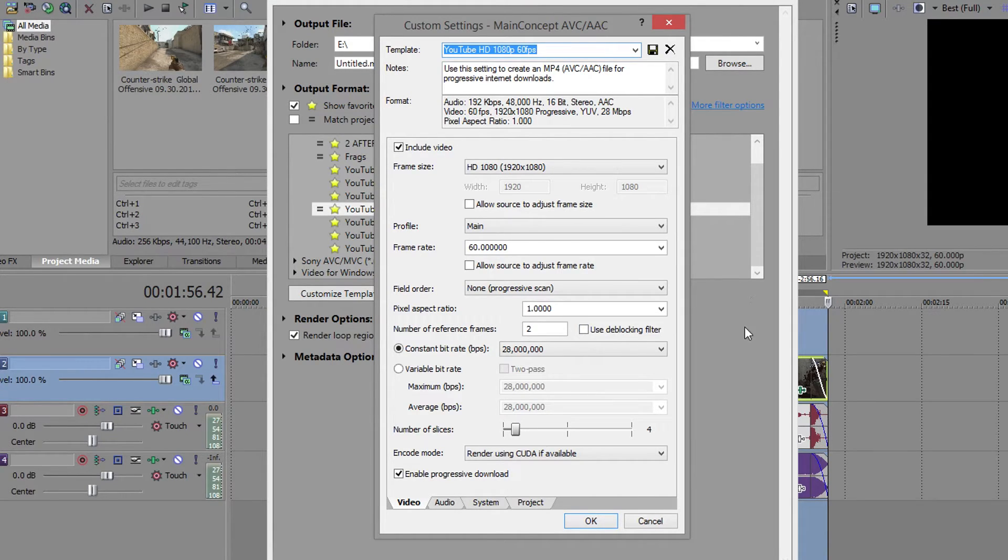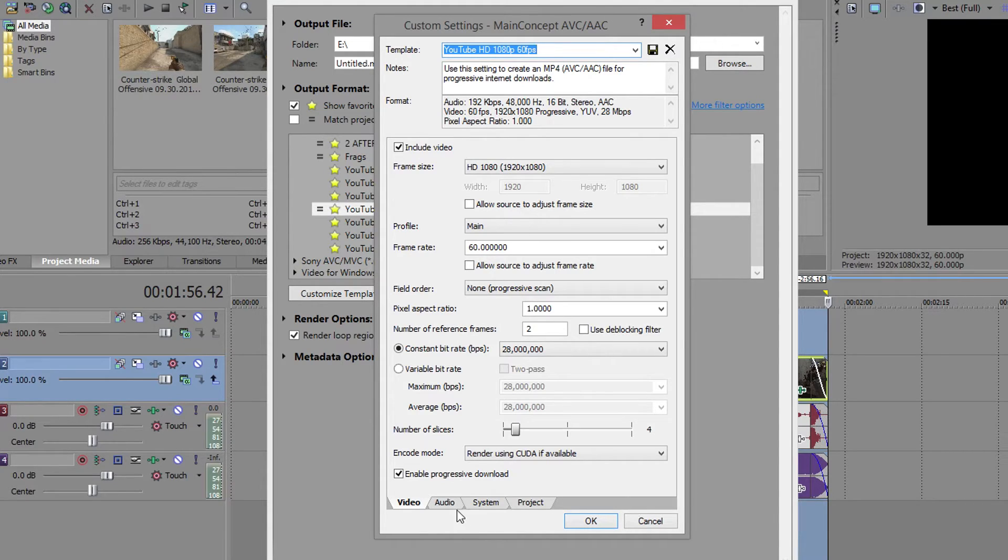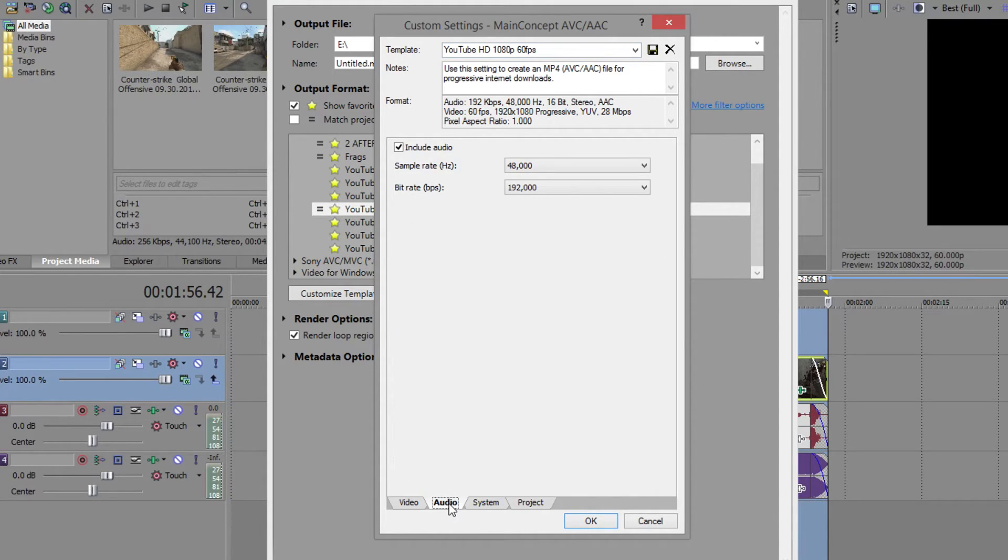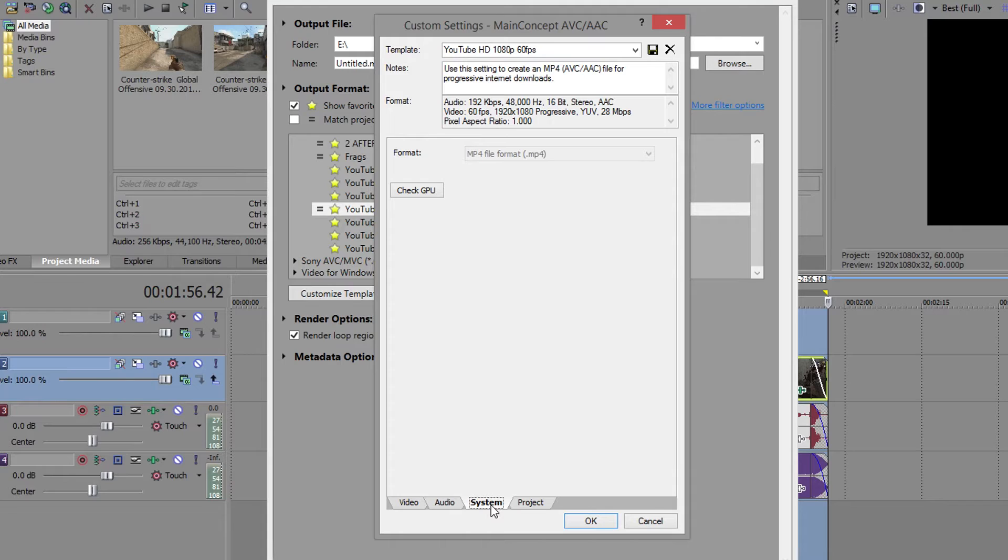I'm using, for encoding mode, I'm using CUDA, so the rendering is way faster than the CPU rendering.